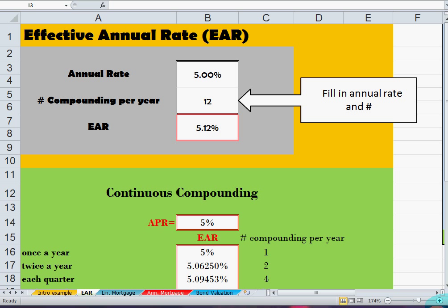My name is Misha Keijer, I lecture on corporate finance, and this is a short video about the effective annual rate. Usually credit card companies or other companies quote an annual percentage rate — for instance, in this case there is a five percent annual percentage rate, APR.